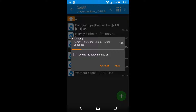PPSSPP is the free app, but there is also a paid version of PPSSPP that you can buy. But I prefer to use the free one.